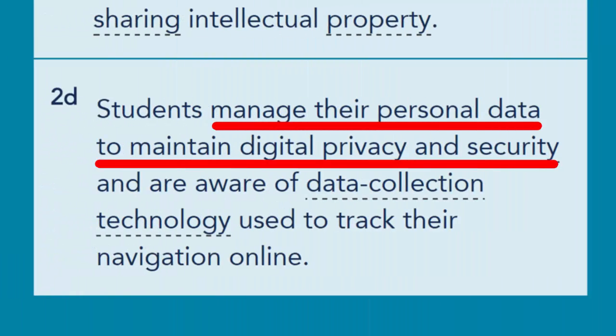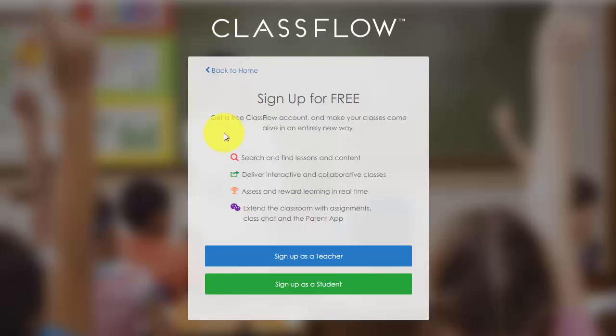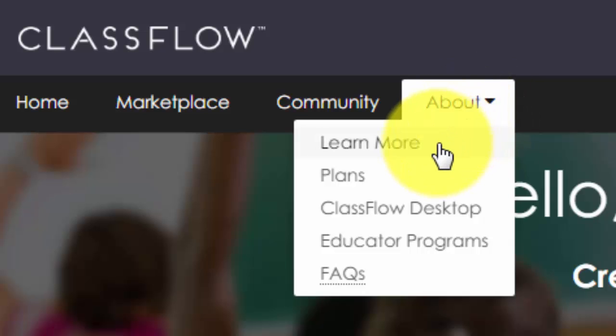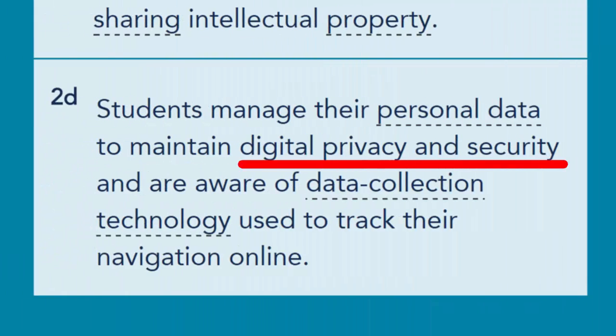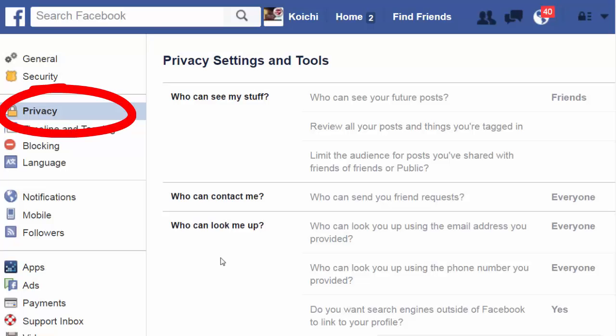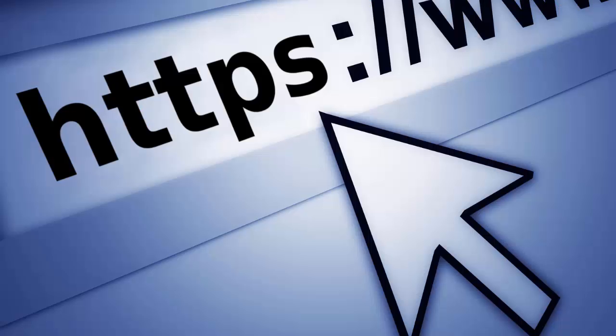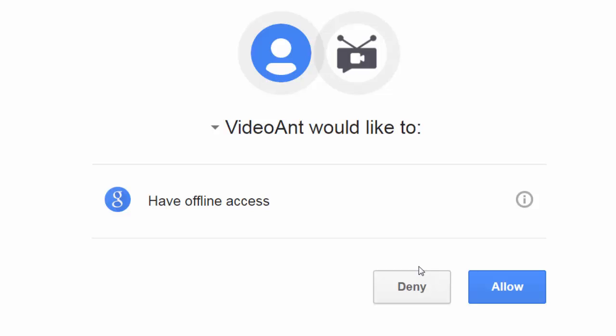Your students must also learn to manage their personal data to maintain digital privacy and security. They can manage their personal data by creating effective passwords, authenticating sources before providing personal information, sharing personal data conscientiously, and not posting addresses or phone numbers visibly. Digital privacy and security examples include activating privacy settings on social media accounts and search engines, recognizing sites that use encryption, using secure login and password information on shared devices, and being conscientious about accepting privacy policies and access requests from apps and websites.